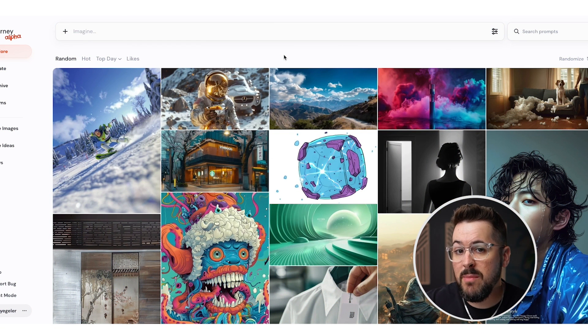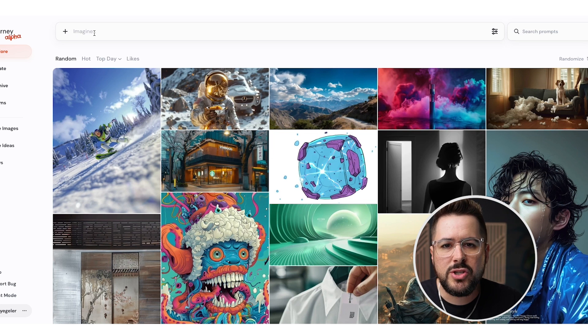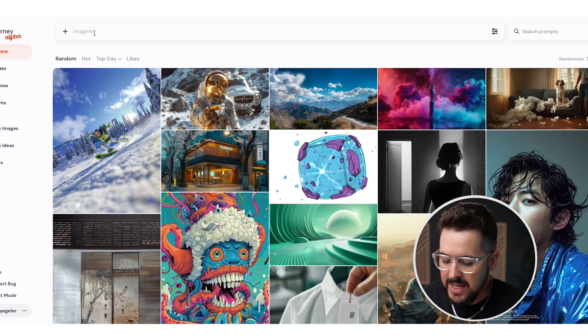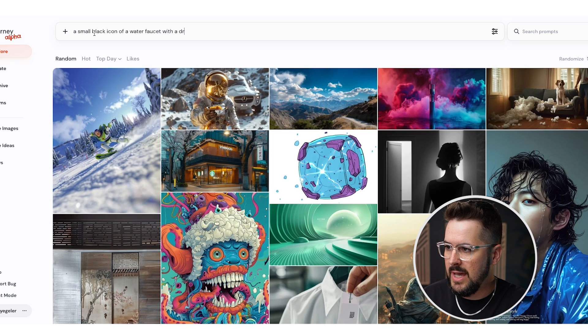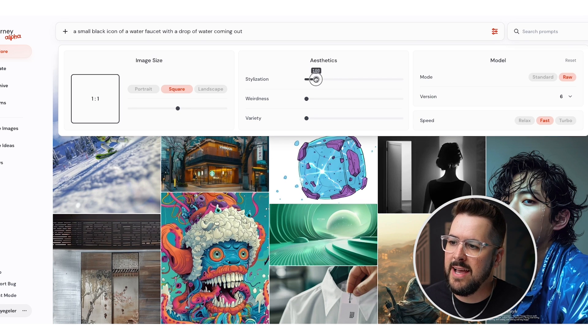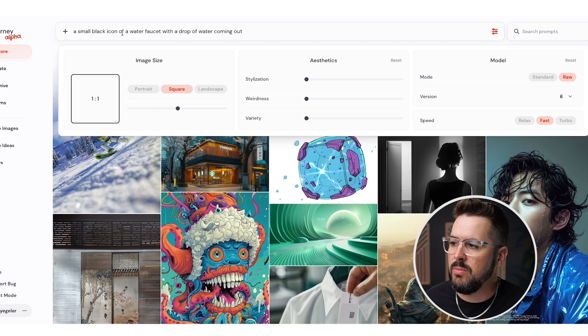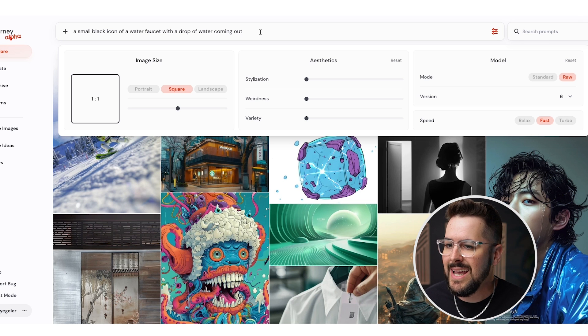Now let's look at the other approach: generating design elements with AI and then adding my own text. Maybe we get a design and it's just not the font we want, or not exactly the right layout, or we want to tweak it. This gives us more control over the AI design. For this example, I'm going to use MidJourney — specifically the MidJourney alpha web version, available to anyone who has generated over 100 images. I'm going to generate each icon on its own, starting with: 'a small black icon of a water faucet with a drop of water coming out.' I'm going to turn the stylize setting way down to zero.